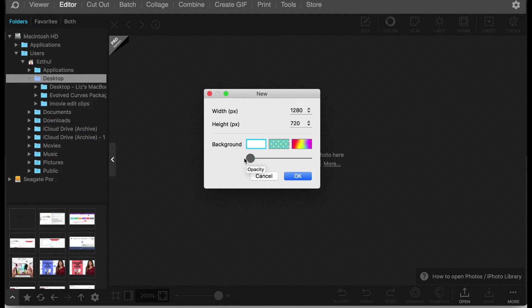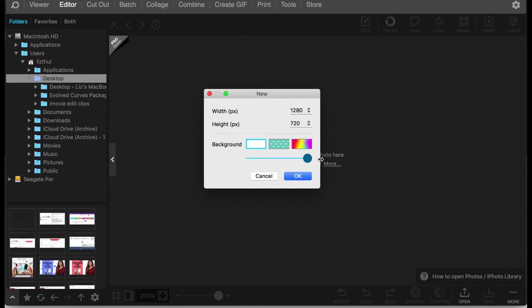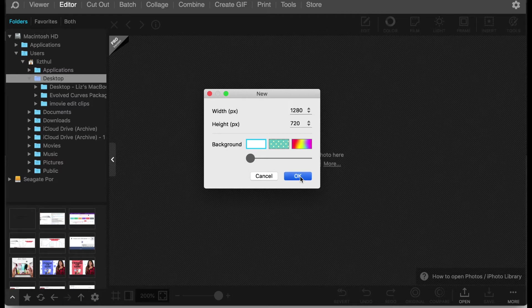So one thing that you need to do is move this all the way to the bottom so it's going to be a clear background. If you moved it up this would be completely solid. This is completely clear and you want it very clear. So click OK.